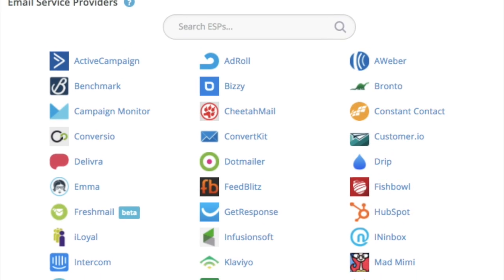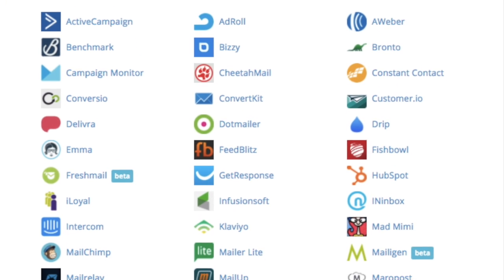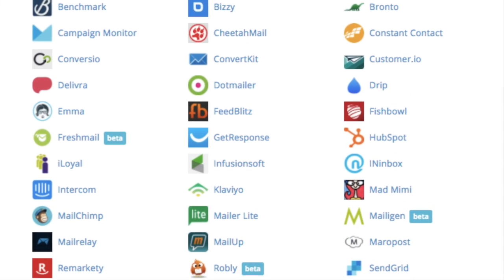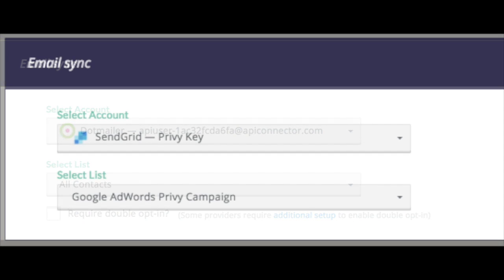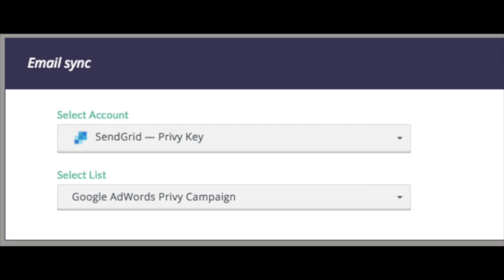We've got a few new and updated email integrations with companies like SendGrid and DotMailer. So check out all the integrations that are available. If you're missing one that's important to you, just let us know and we'll add it to the list.